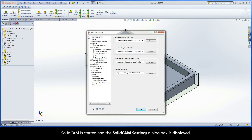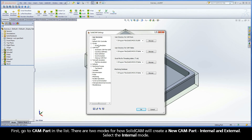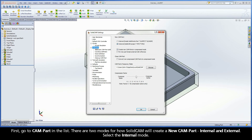SOLIDCAM is started and the SOLIDCAM Settings dialog box is displayed. First, go to CAMPART in the list. There are two modes for how SOLIDCAM will create a new CAMPART: internal and external. Select the internal mode.